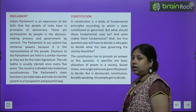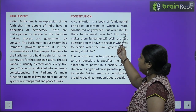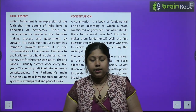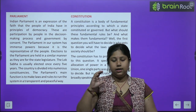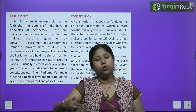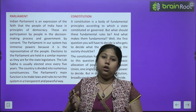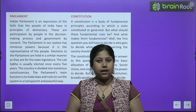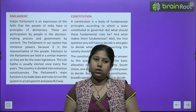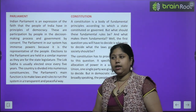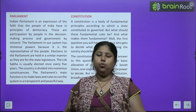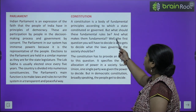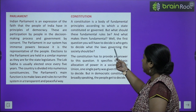Now we will study about the Indian Constitution — Bhartiya Samvidhan. A constitution is a body of fundamental principles according to which a state is constituted or governed. The Constitution is a document of rules and regulations through which a country can be governed — what rights people have, what the government can or cannot do.